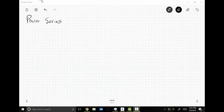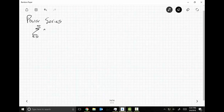A power series is super simple. I'm just simply going to write it up. You typically write it as the sum of n goes from zero to infinity of C sub n. This is going to be X minus A to the n.